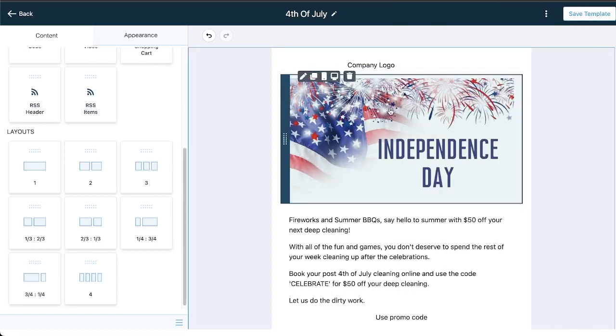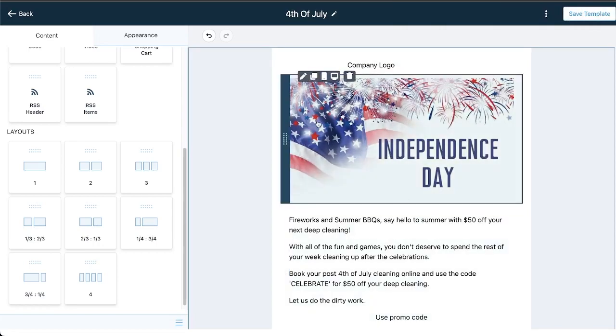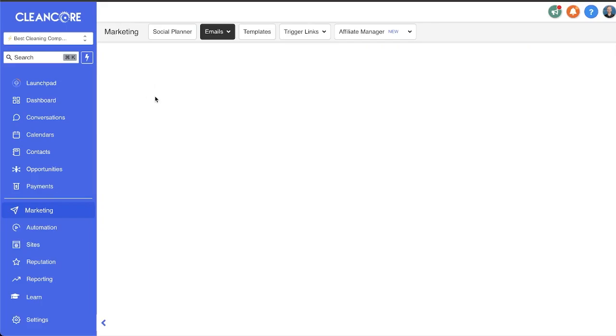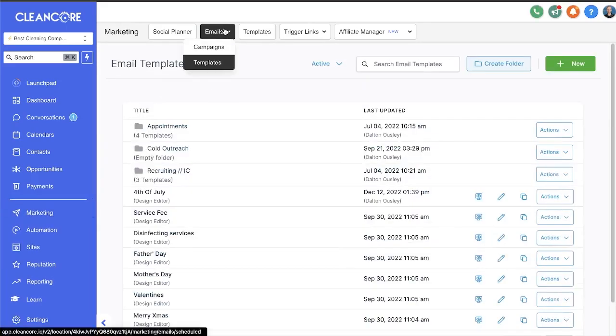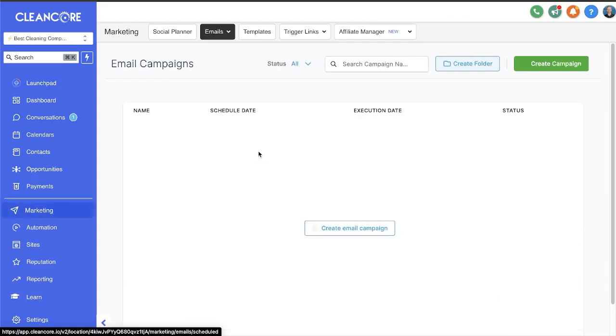And then the last thing I want to show you is how to use this email template. So if we go back, I can do a couple things: I can send it one off or I can create a campaign right here.